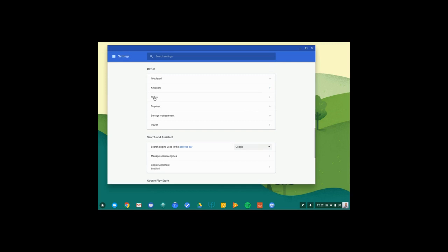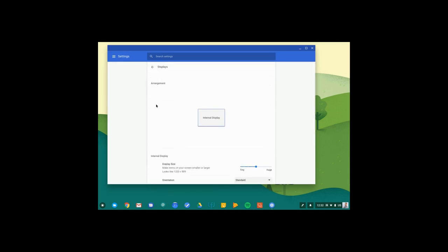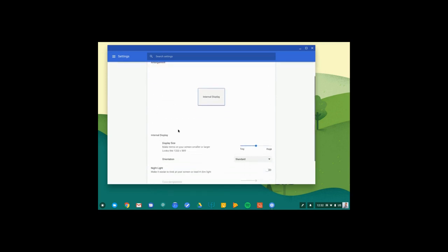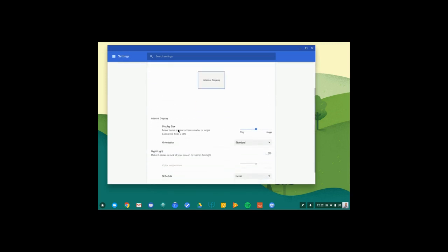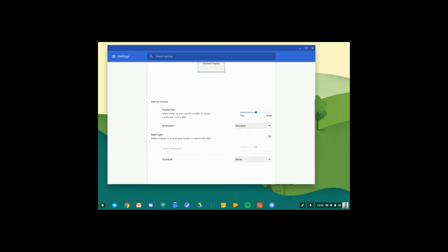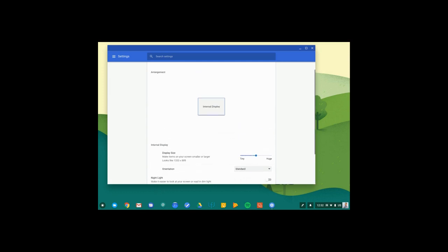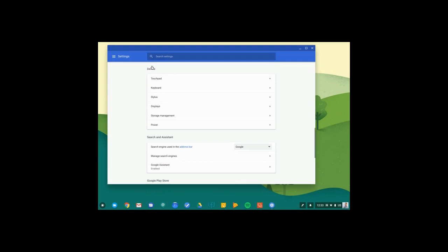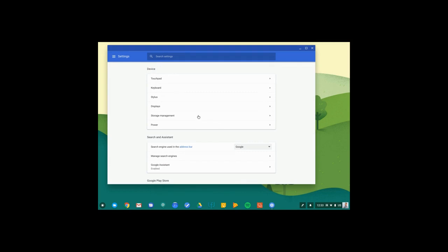I can adjust my display. So if I'm connected to a projector or an external monitor, I can select the option to mirror my display. And I can also look at storage management to see how much space I have left on my Chromebook.